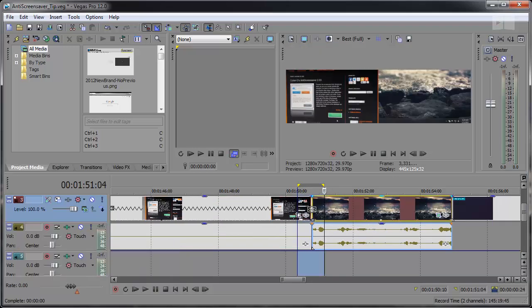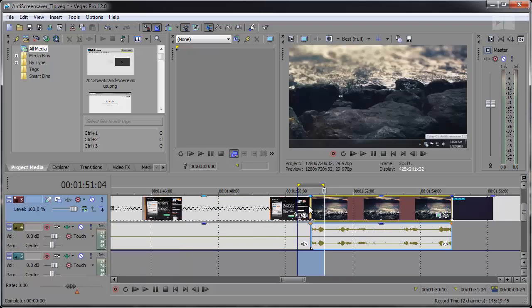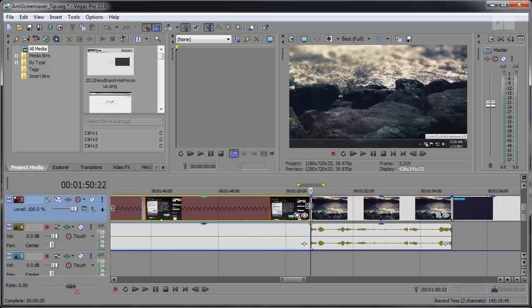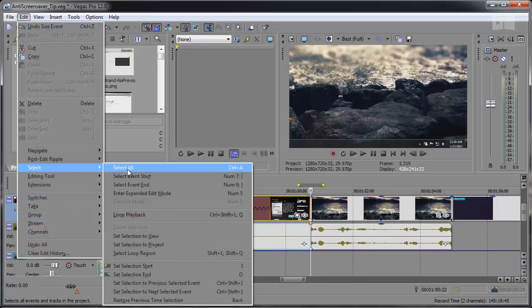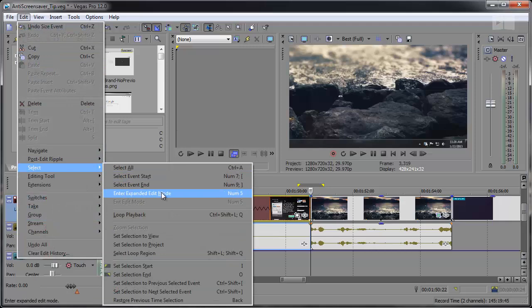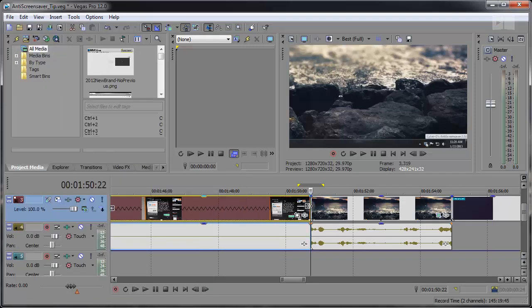Or I can double click on the edge point and open up the expanded edit mode. You can also open it by going to Edit, Select, Enter Expanded Edit Mode, or by pressing 5 on the numeric keypad.